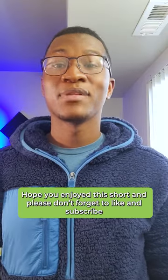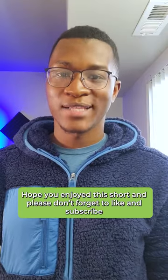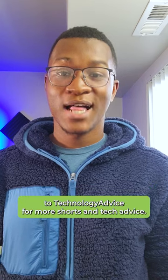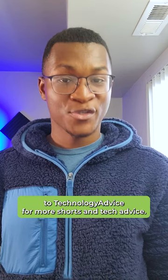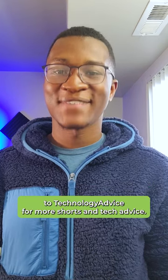Hope you enjoyed this short, and please don't forget to like and subscribe to Technology Advice for more shorts and tech advice.